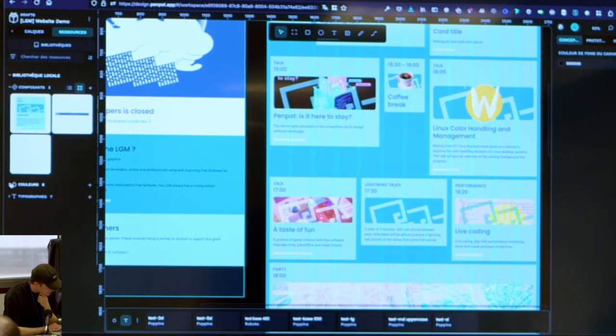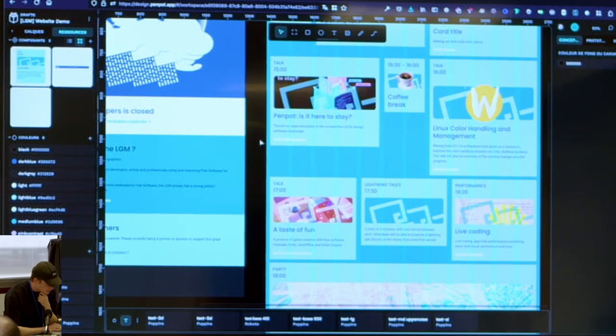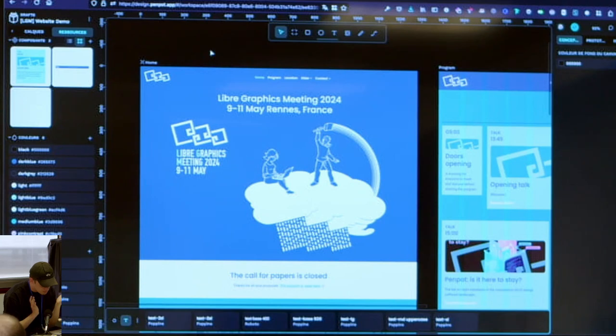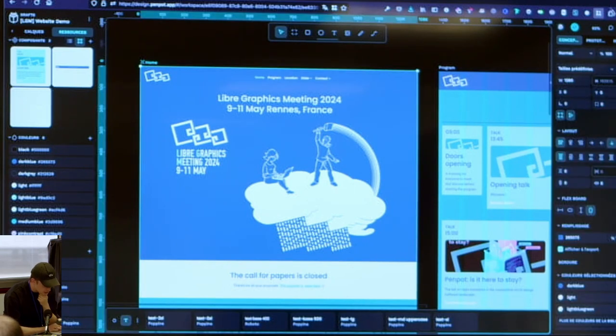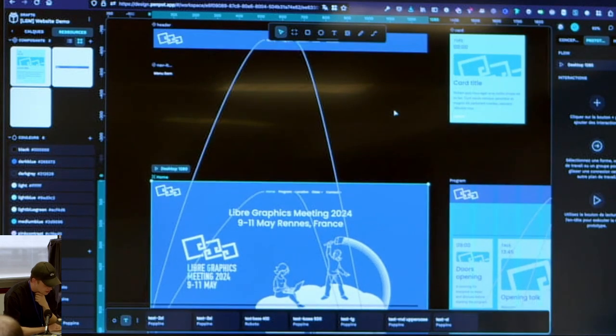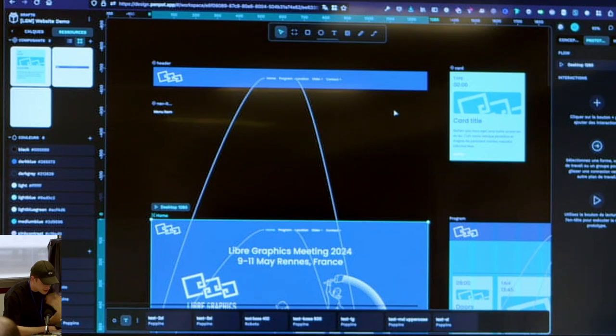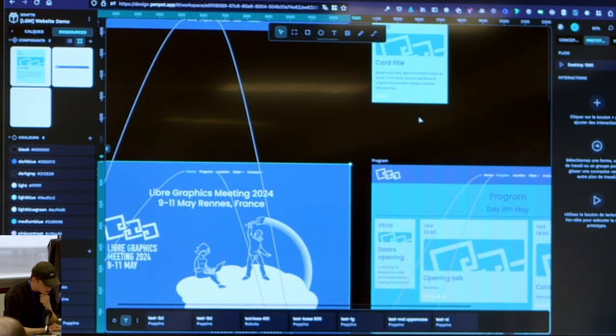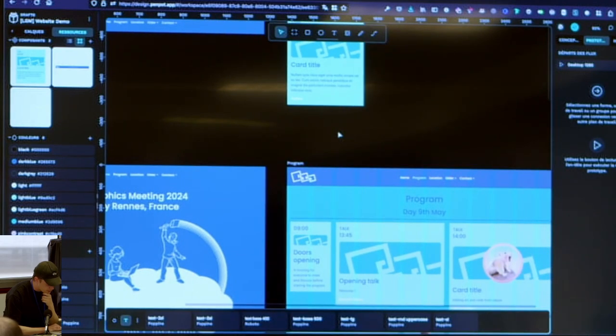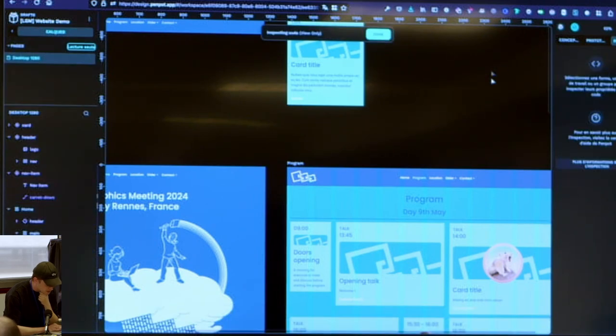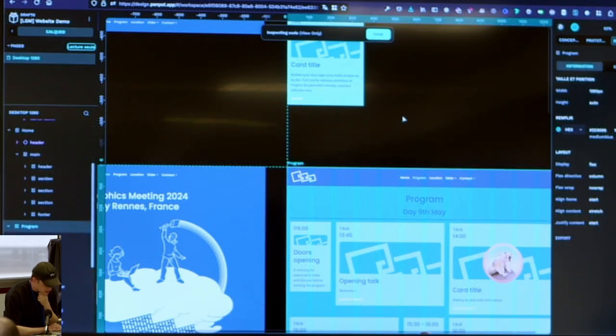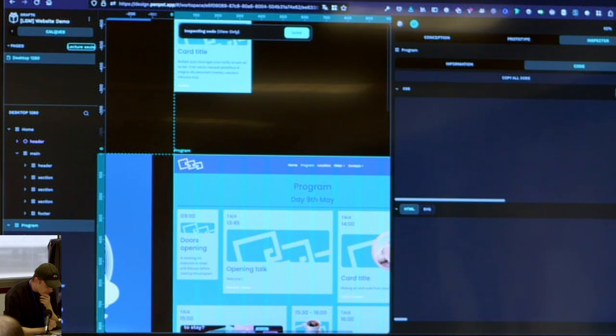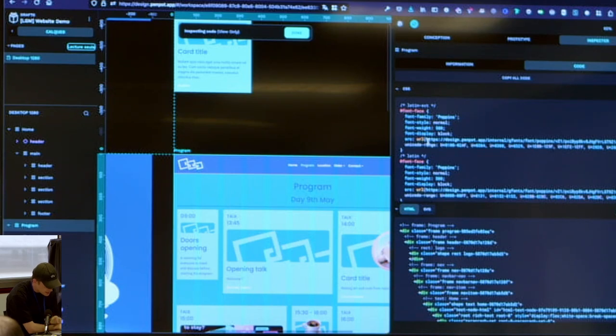Then you have the prototype part which allows you to connect items in the interface and react to some interaction, like I'm clicking on it, open this URL, open this frame, et cetera. So this is really close to what Figma did and it works well. And then you have the inspect panel which is interesting because you have all this large panel. It's split in CSS part and HTML or SVG. And then can export in both formats with a very different way of interpreting the layers.